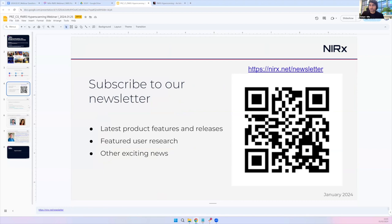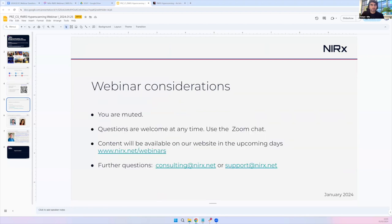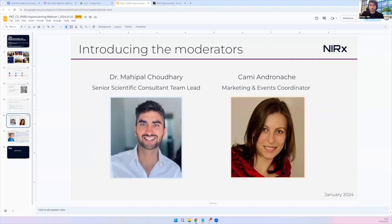To keep things flowing, you will be muted, but questions are welcome. Please type your questions in the chat during the talk, or feel free to unmute yourself and ask directly during the Q&A at the end. My name is Mahipal, and I'm very thankful to my colleague Kami for organizing and making these events happen.